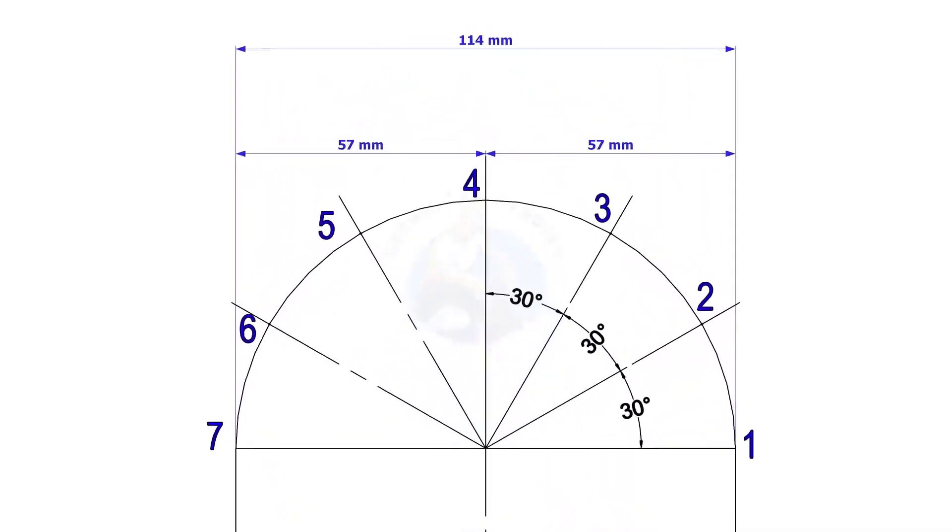Divide this half circle into 6 equal segments. If the pipes are above 6 inches, you may need to increase the segments for better accuracy.